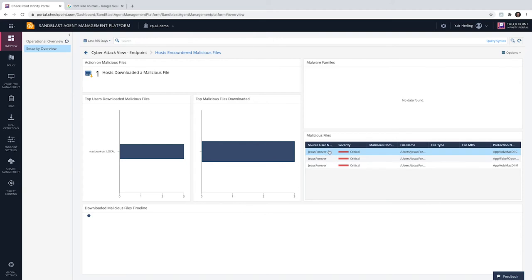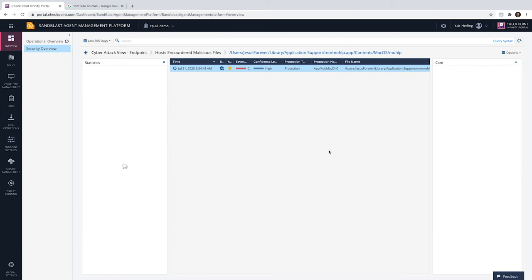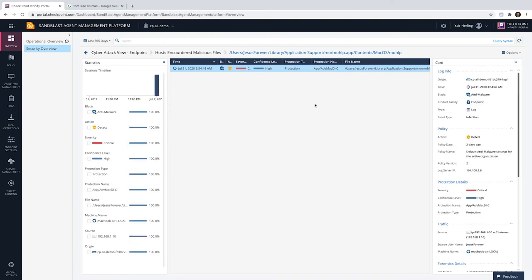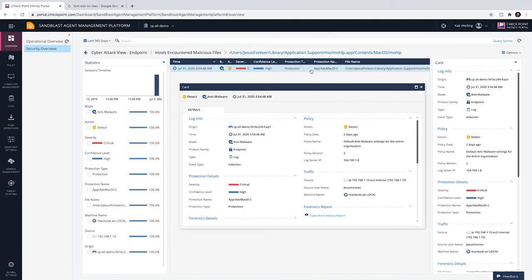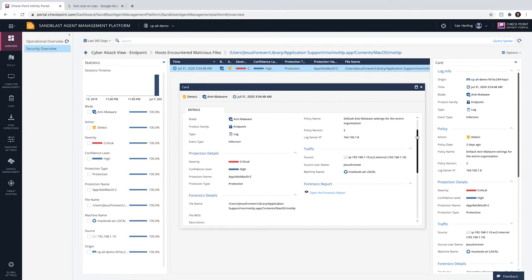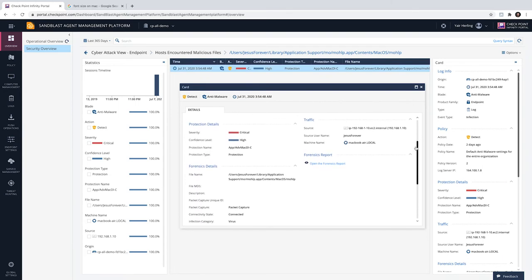Let's start the analysis using SmartEvent. SmartEvent provides an overview of the security status in the organization, and correlates logs from endpoint, network, mobile, cloud, and IoT into a single infinity view. The administrator can drill down into the details of each event and open the forensics report for further analysis.